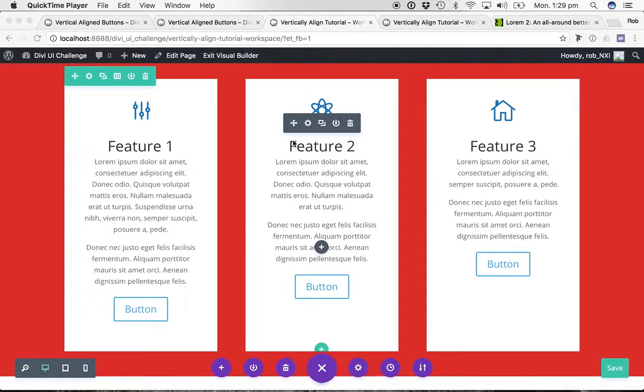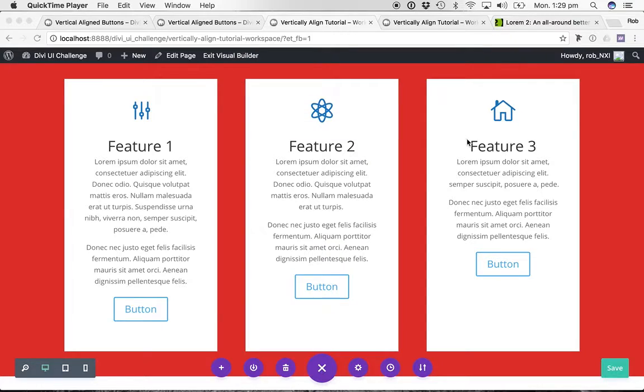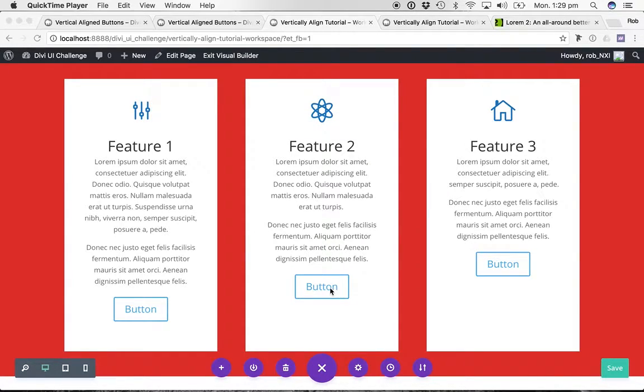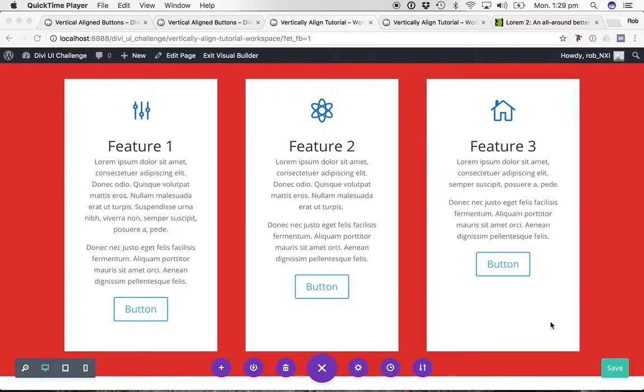Hey everyone, Rob here from Octagon. This little tutorial taking you through three methods I know for vertically aligning buttons at the bottom of tiles. Now this is the third video and the third method that I'm going to walk you through.